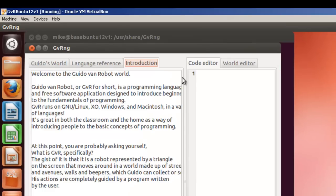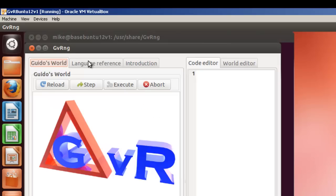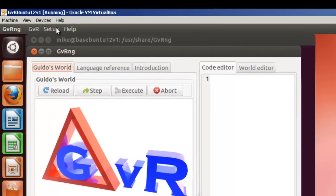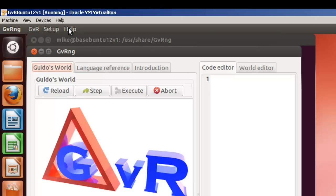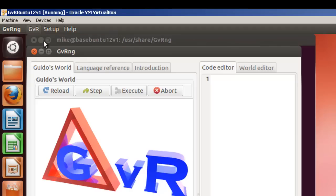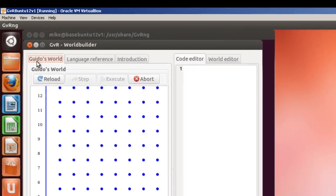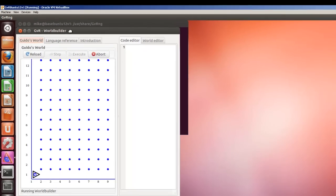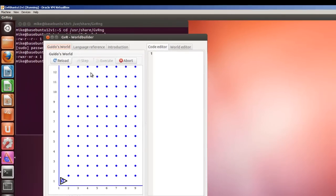And so, here we have Guido's world language reference. And if we go up here for GV, we've got some context help right here. We've got some menu items right here. Open world builder. And so, this is how it looks.